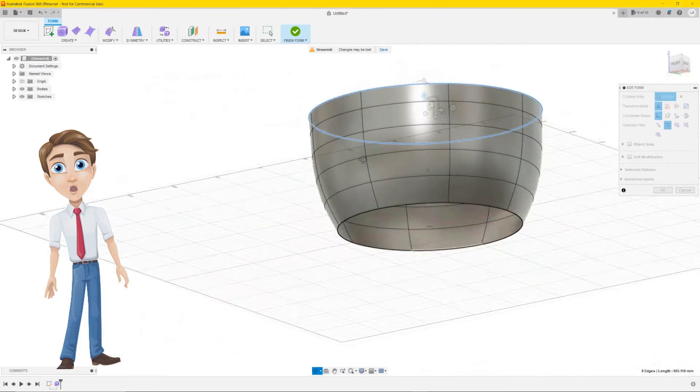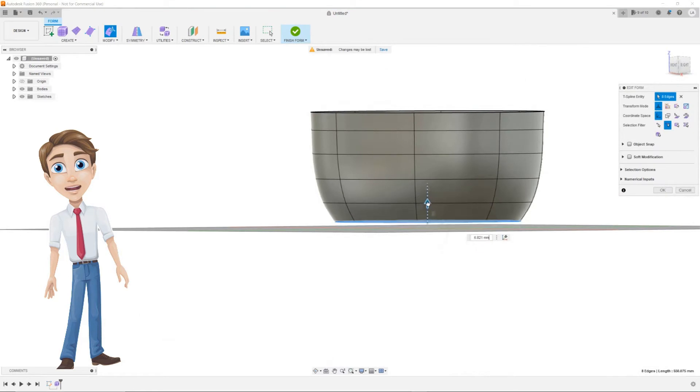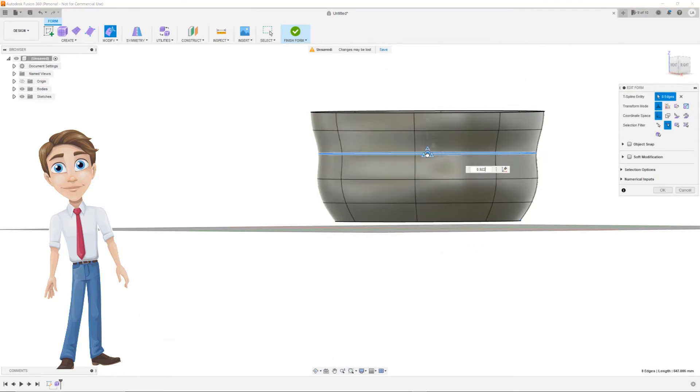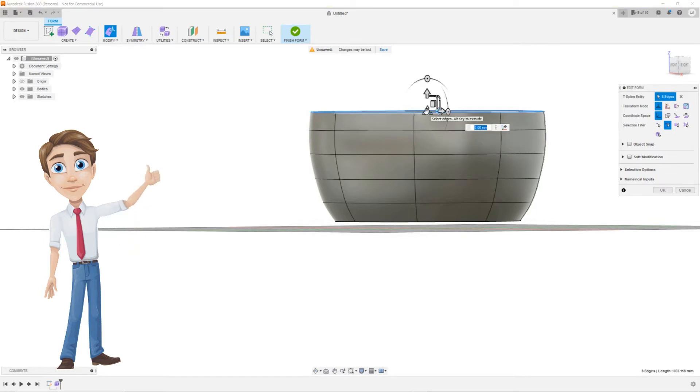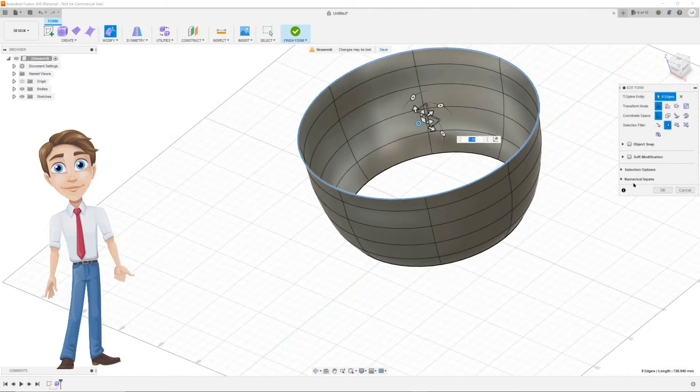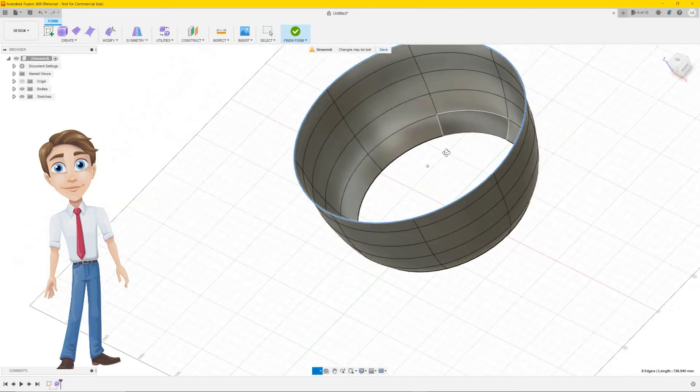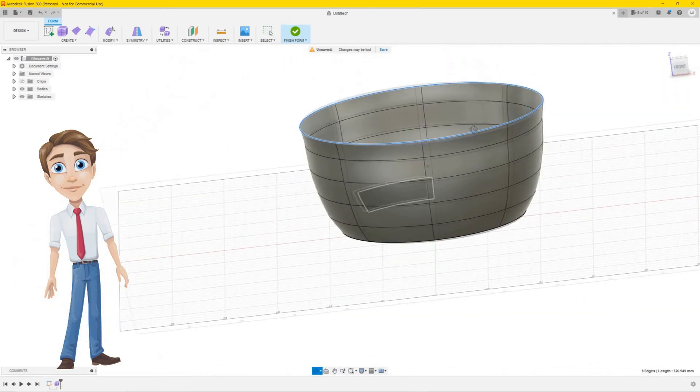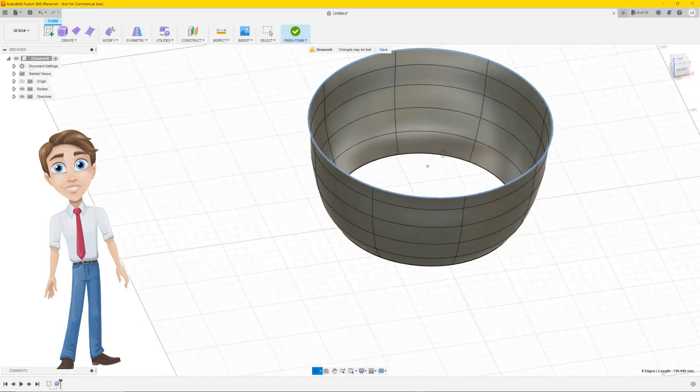You can orbit around it so you can see it from different angles and adjust to your liking. As you can see, it still has a hole in the bottom. We gonna close that up now.